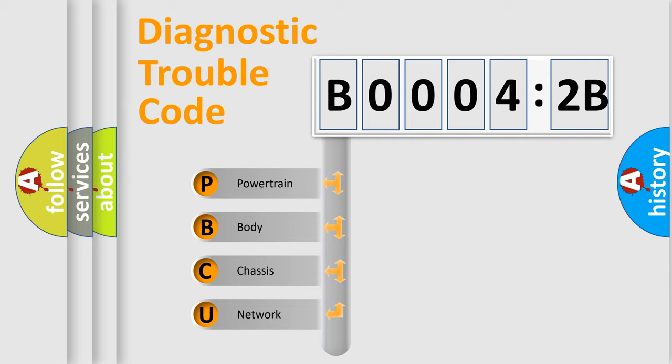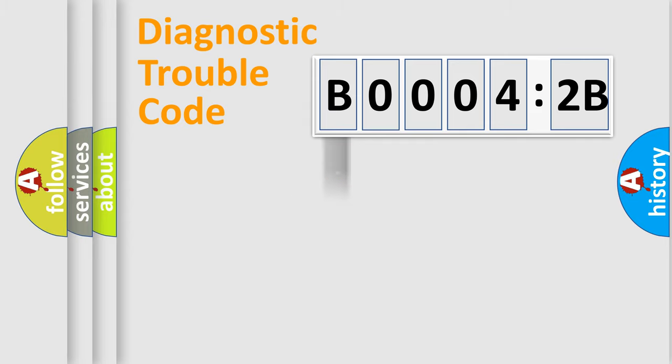We divide the electric system of automobile into four basic units: Powertrain, Body, Chassis, and Network.